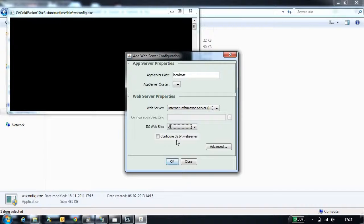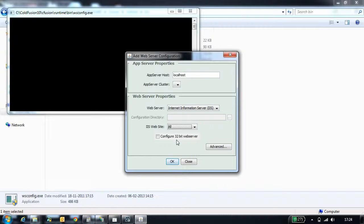Next configuration is configure 32-bit web server. This option needs to be enabled when you are configuring a site which is running in 32-bit application pool.